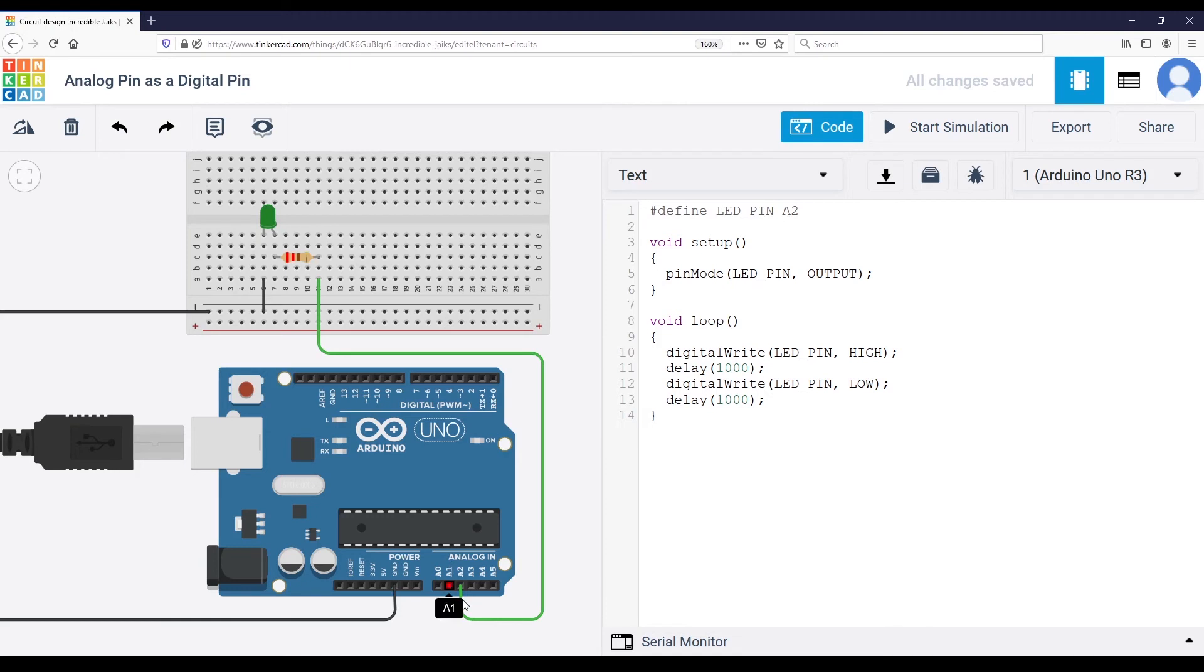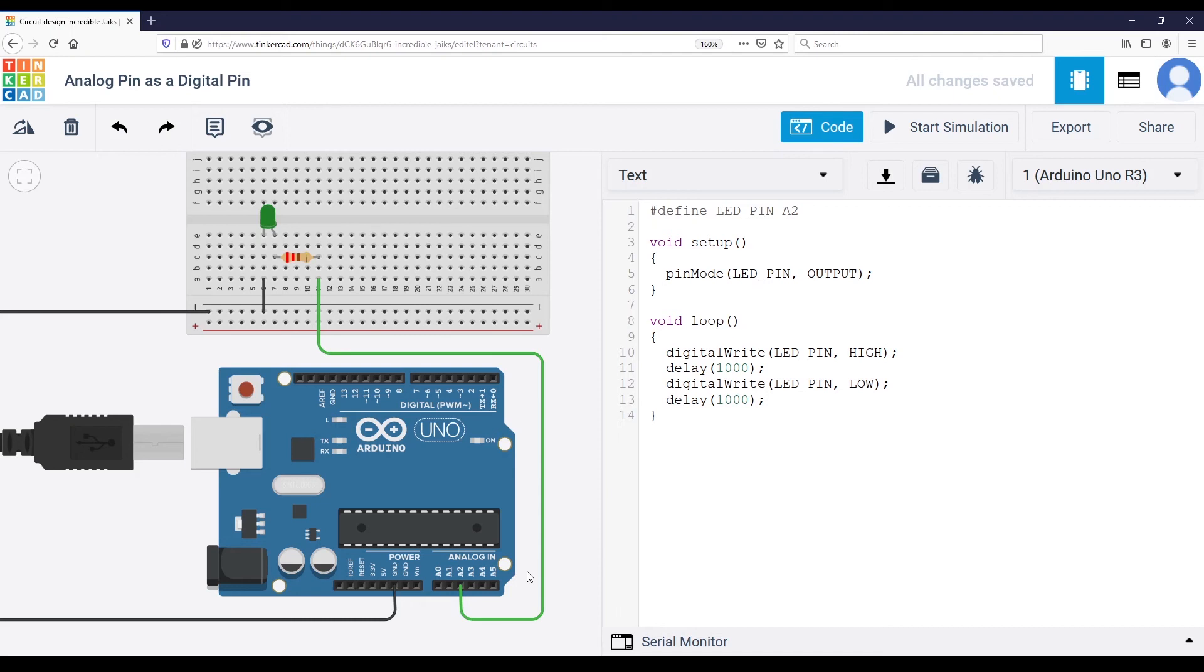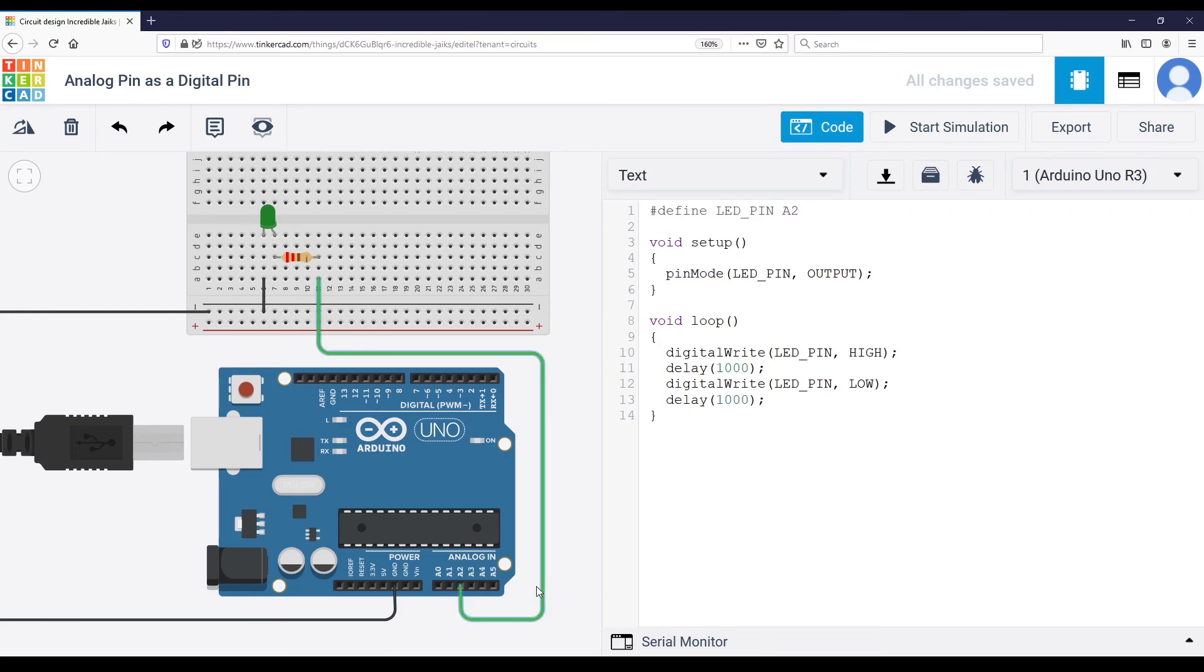So to recap, with analog pins, basically by default, the analog pins are set as analog input pins. So you're going to plug some sensors to read analog data. But if you plug another component and you set this with pinMode, then you can use the pin as a digital pin.